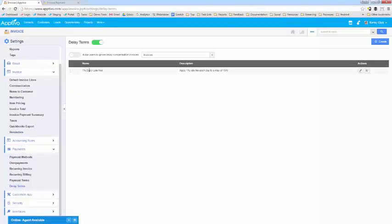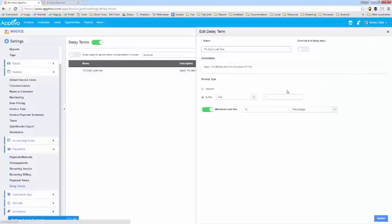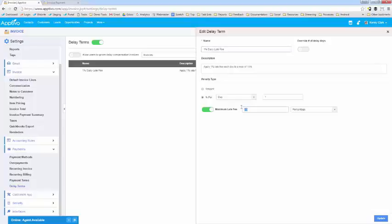And I just have a simple term of adding a 1% fee each day that it's late. And what I'll do is I will charge up to a maximum of 15%.